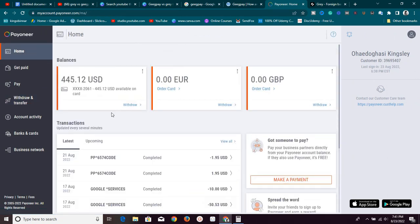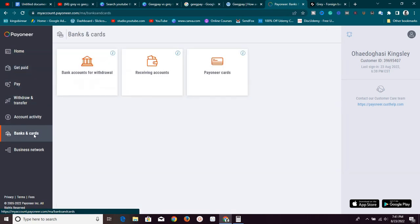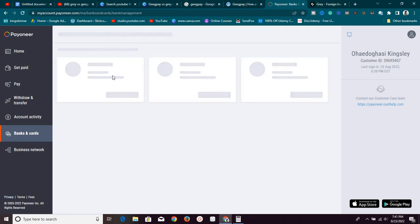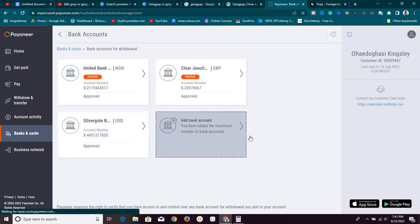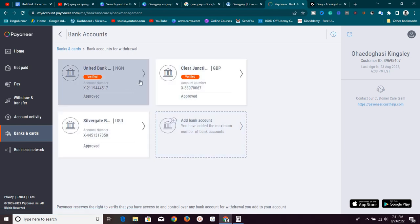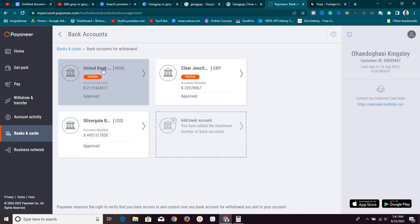To do that, you just need to go to this section called Banks and Cards. Once you click on it, you click on Bank Accounts for Withdrawal. Once you click on it, you are going to see all your bank accounts that you can use to withdraw your funds. Right now, as you can see, you can only add three and I have the three added already and as you can see, all approved and two are verified because I currently use these two right now. And I want to stop using this first one, which is my Nigerian bank account and this is not what we want to be using. I actually tried it when I didn't know about it and I lost so much money.